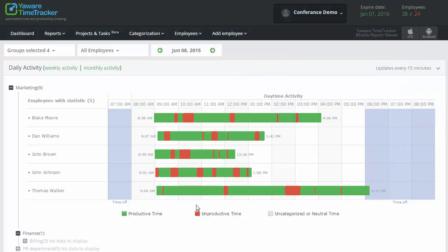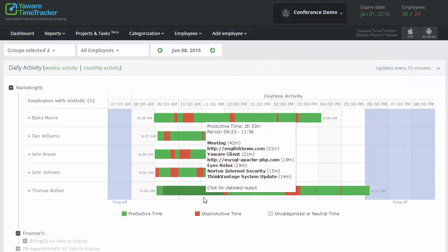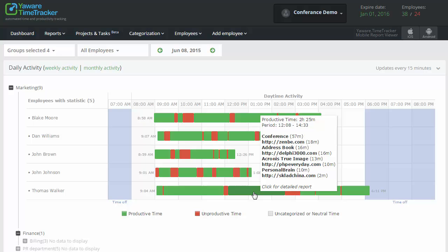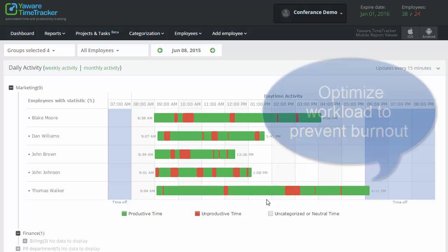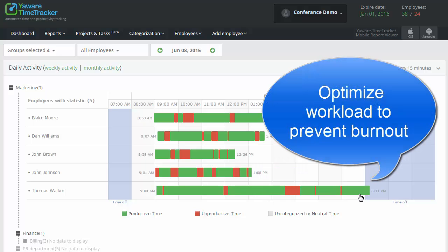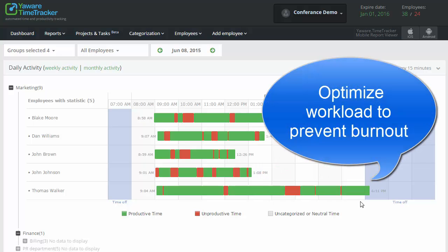As opposite, if employees are overloaded, it also hurts their productivity. Then you should assign less tasks to prevent burnout.